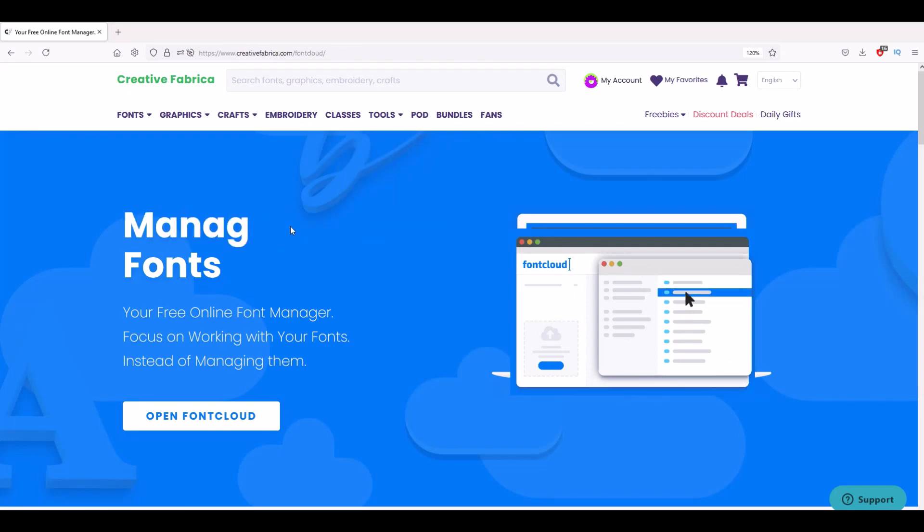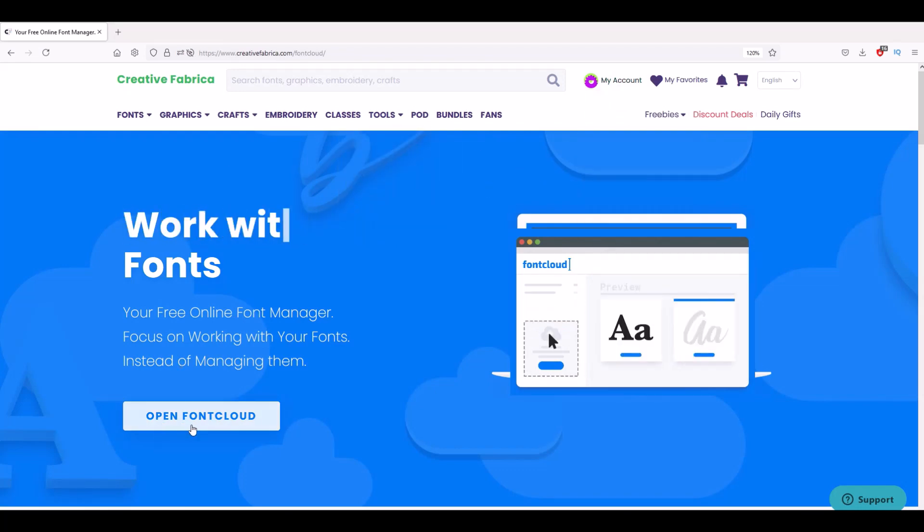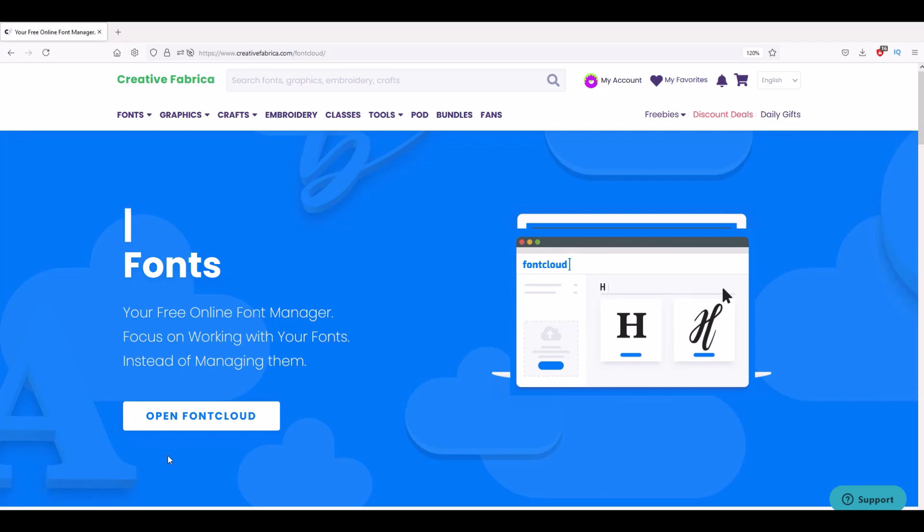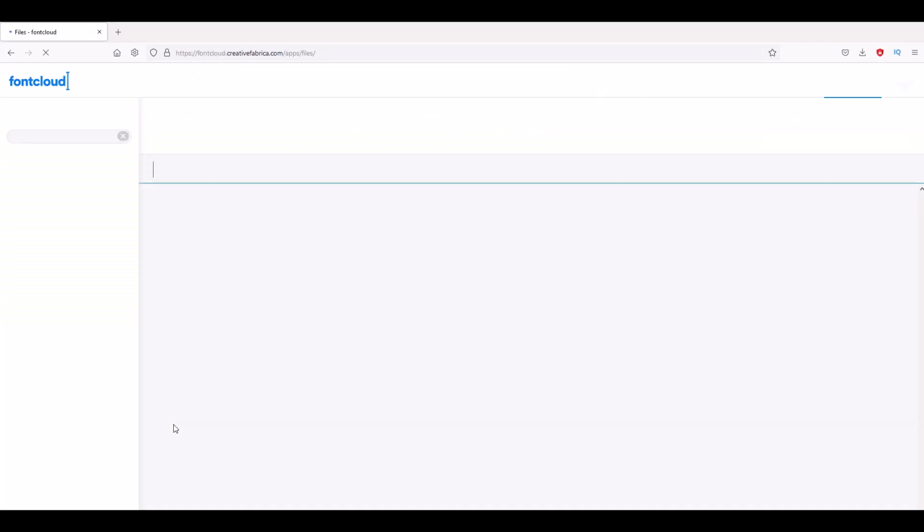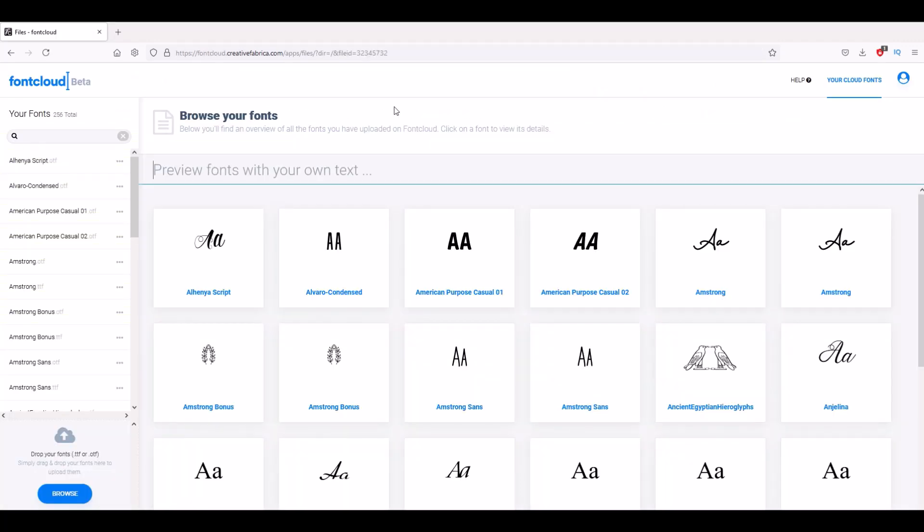I'm at the welcome screen. I'm logged in, I can just click this open Font Cloud button right down on the lower left hand side, and that brings me now to my page inside of Font Cloud.